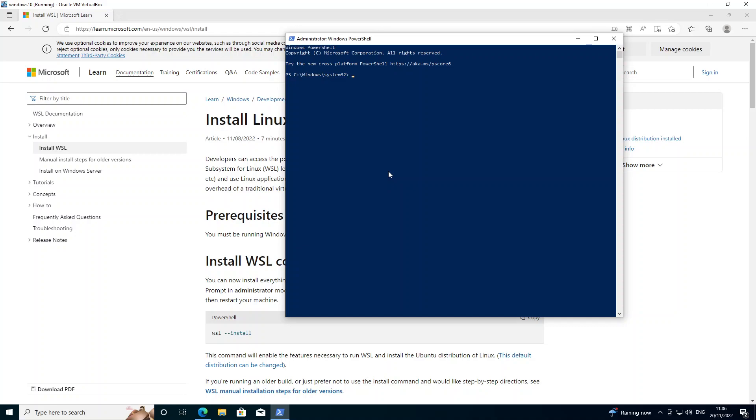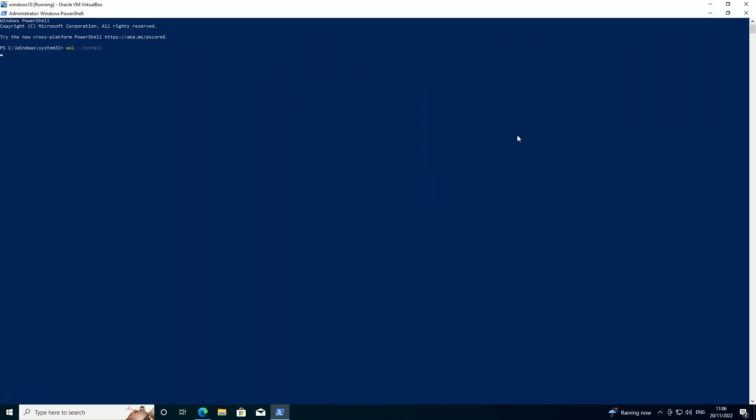So I'm just going to run the WSL command and hit enter. That's going to take maybe a few seconds just to get up and running. Okay there you can see it's kicked off.